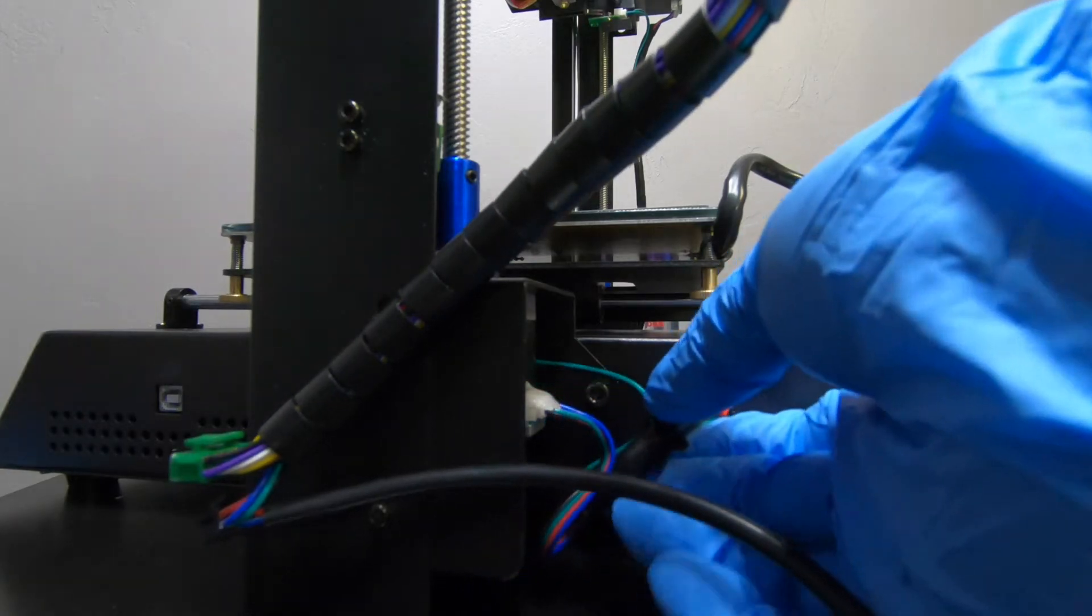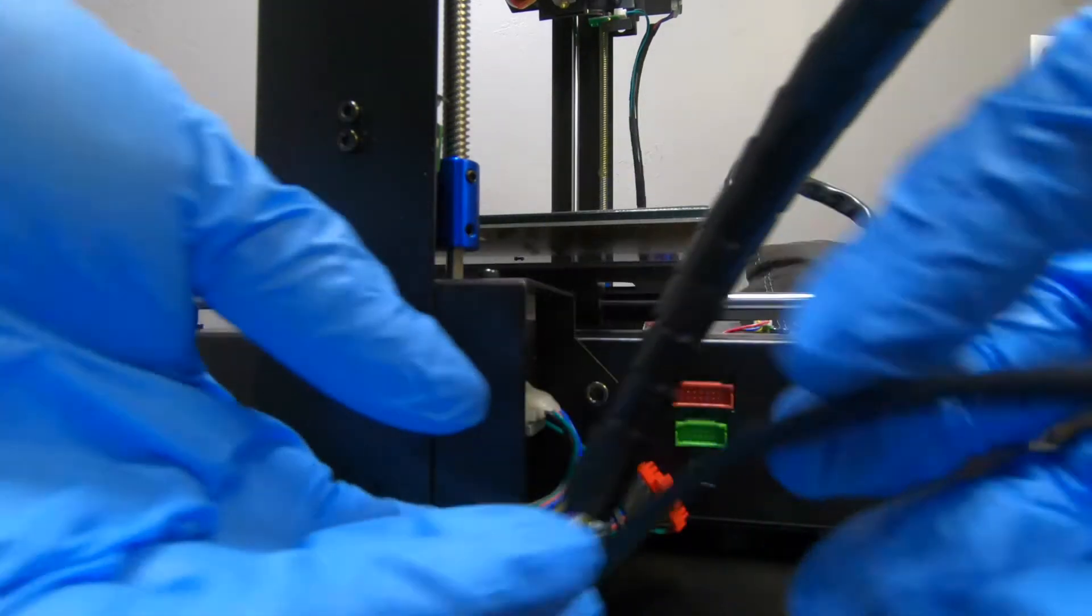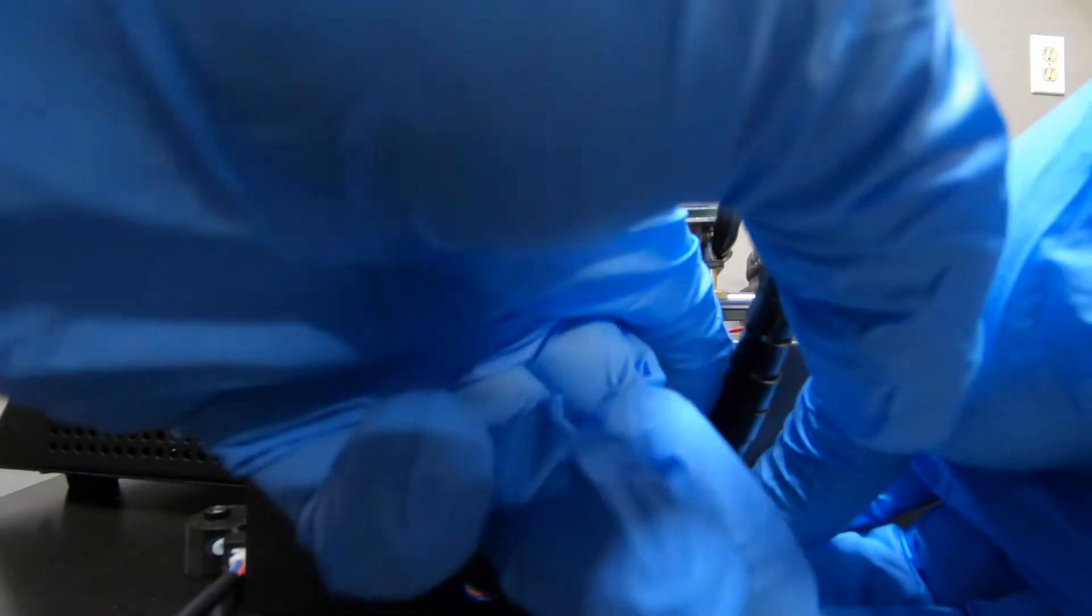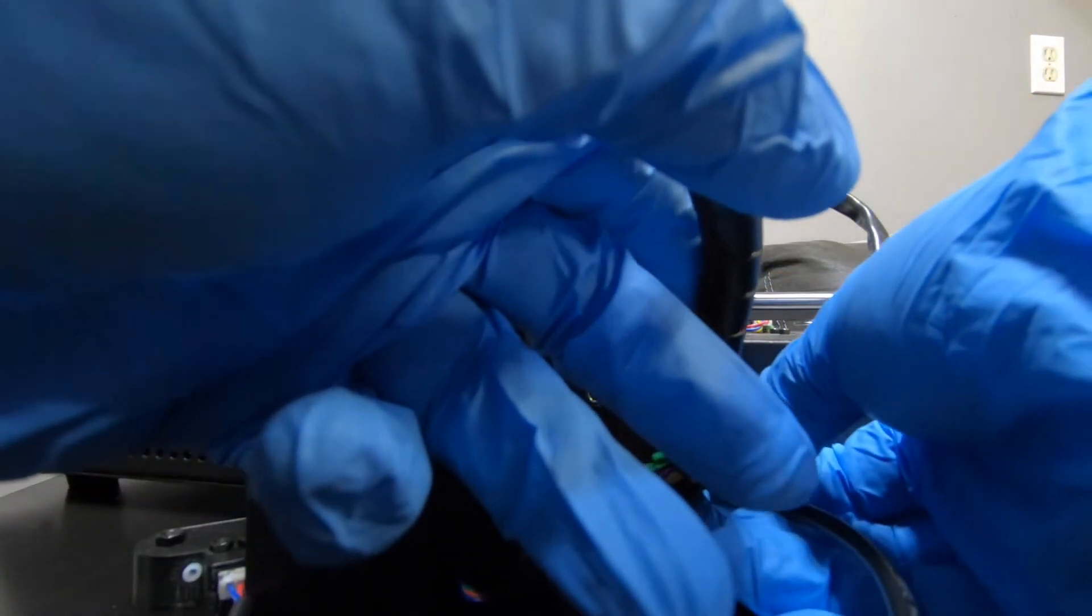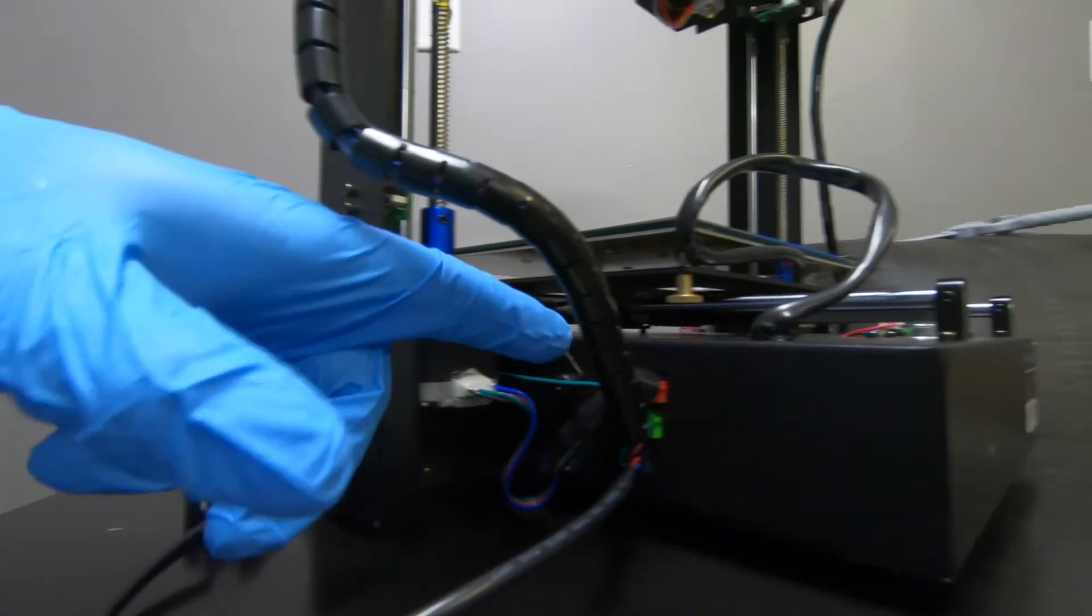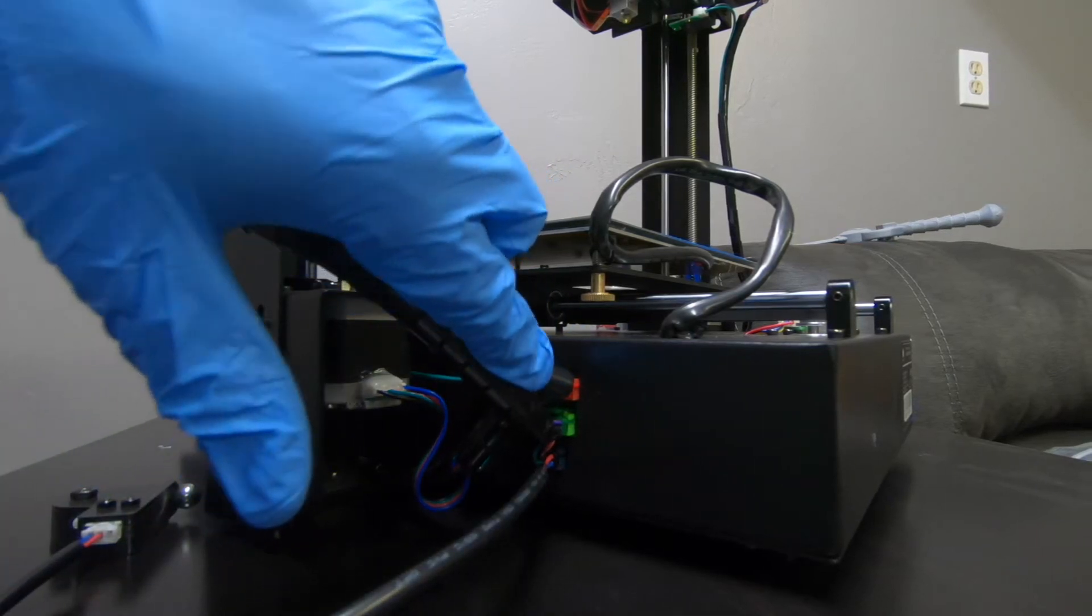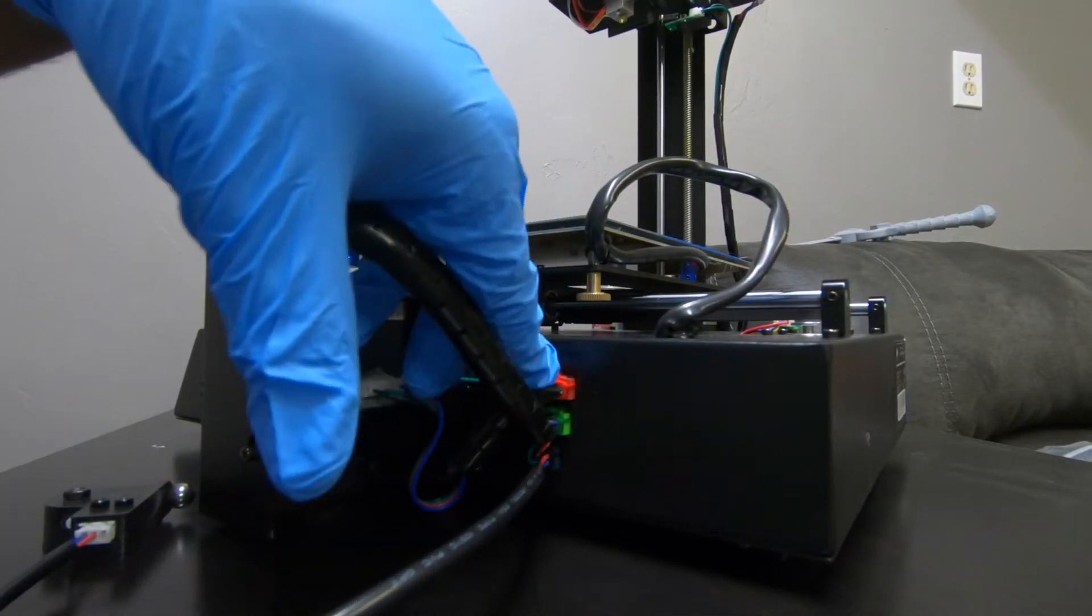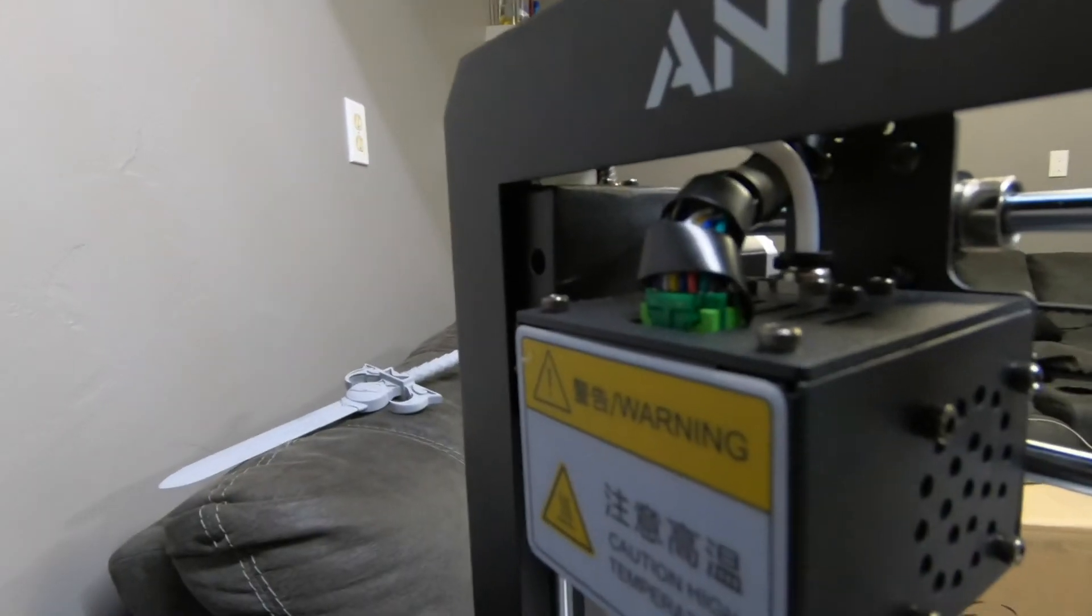So go ahead and plug these in. Just be careful when you push them in because you don't want to bend the pins. So if you're having a hard time, take it back out and plug it in. And it doesn't matter what order you start in. I just started at the bottom because I found it to be a little bit easier.